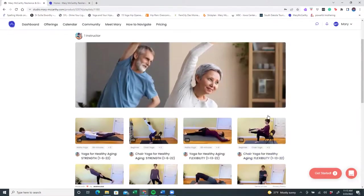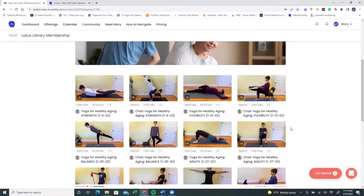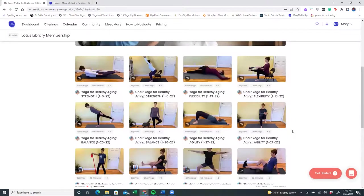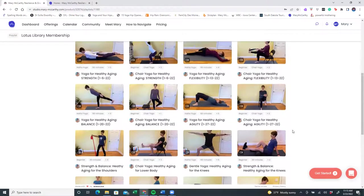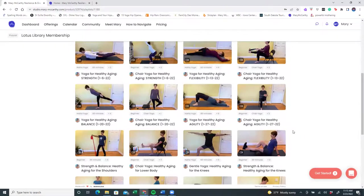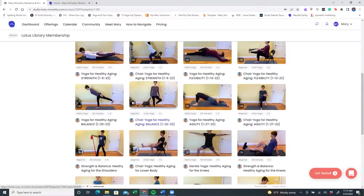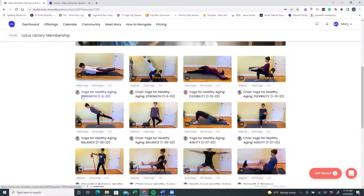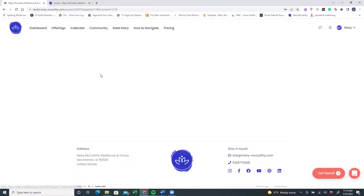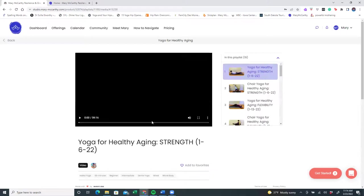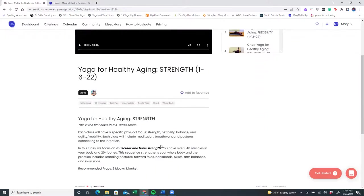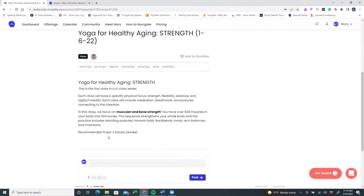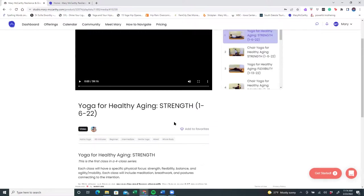Once you view the playlist, all of those classes come up and you can decide which one you'd like to take. Maybe you would like to do a strength class. So we're going to do yoga for healthy aging. We'll click this and right away, a video will come up. You can access yoga for healthy aging and scroll down a little bit with a description, knowing that this is the first class in a four class series and what kind of recommended props you will want to have be handy before you get started. You'll also notice I put a date of when this class was recorded, which was January 6th of this year.